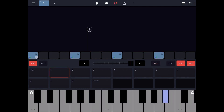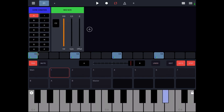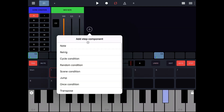Let's go back to the step editor. This was because the first and third notes were set to play only when the scene condition is met as A. As you can see, this can be incredibly powerful.